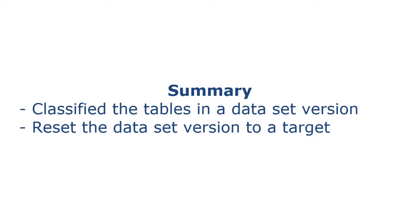That completes this demo. To summarize, we classified the tables in a dataset version and then reset the dataset version to a target test system.